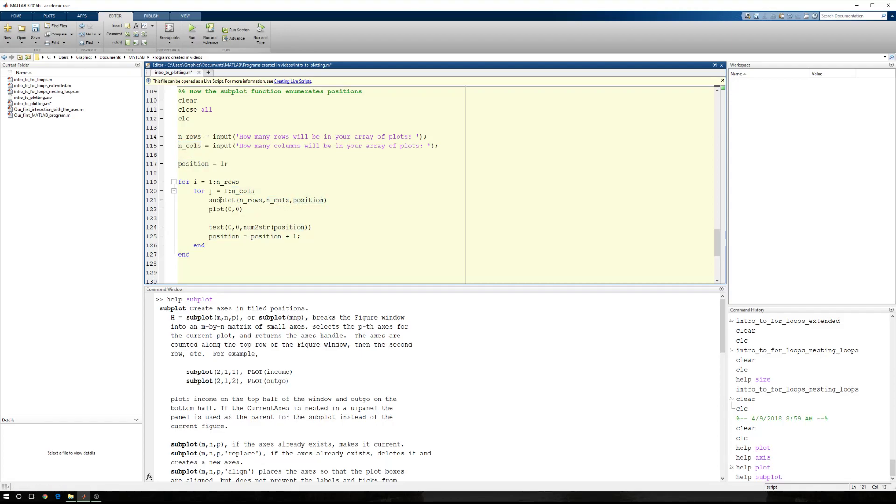Now we're going to use the subplot. Now, when we issue the subplot command, we're going to have the same number of rows and same number of columns each time because our array will never change. Our position will, however.